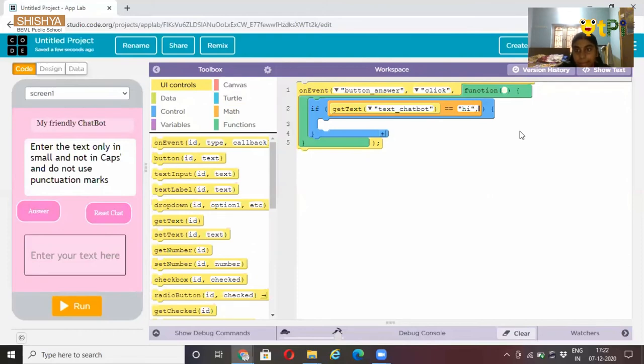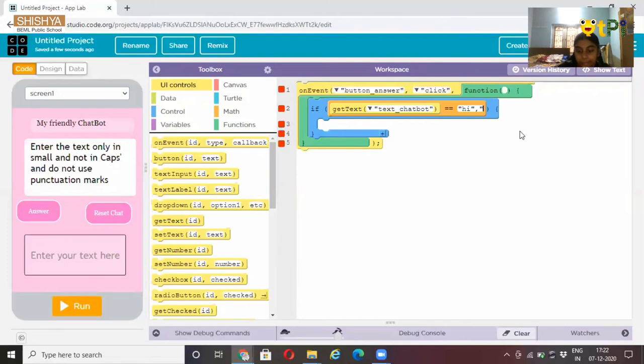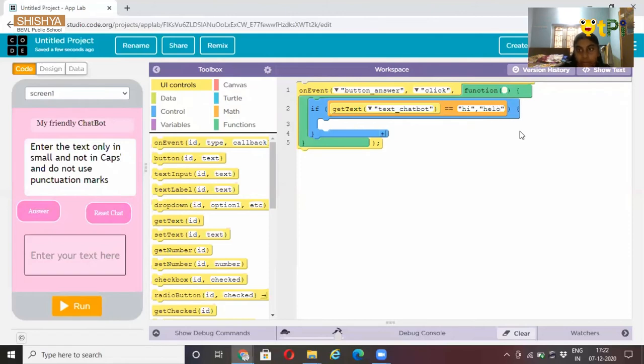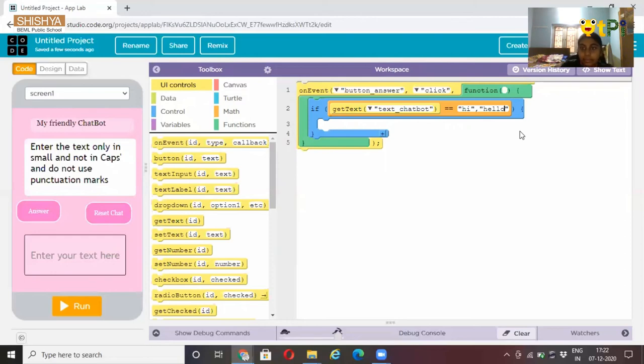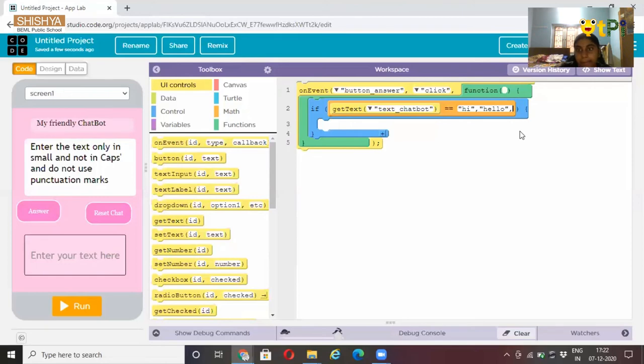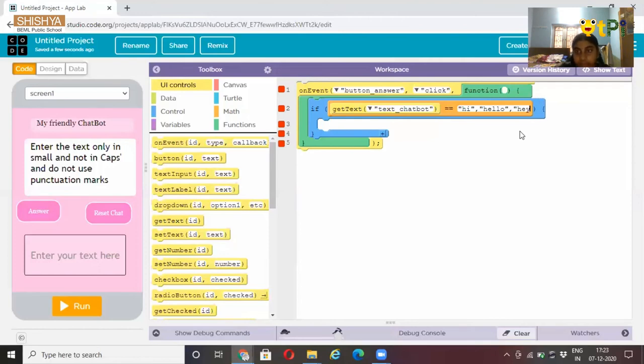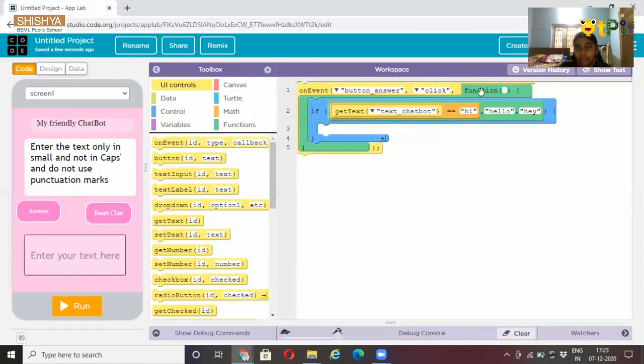Again you can type more like hello, and hey, and how many ever you want. Now look, it takes one word like that.